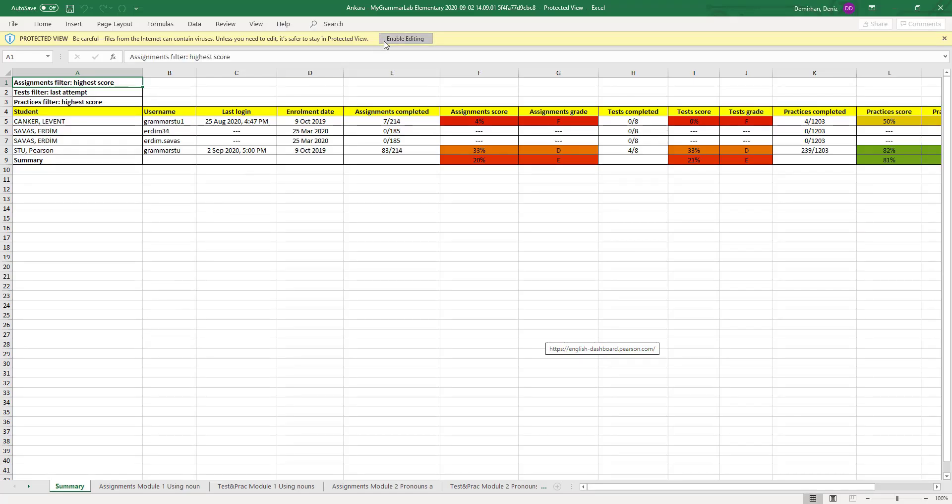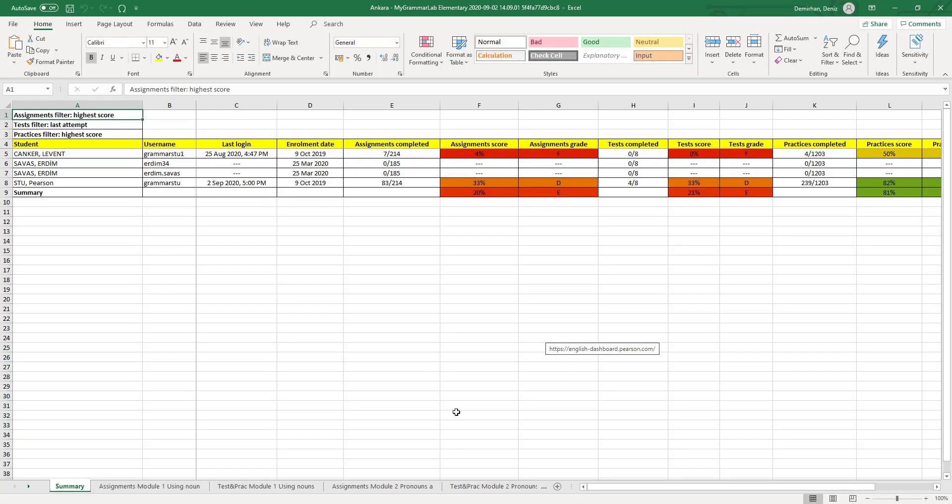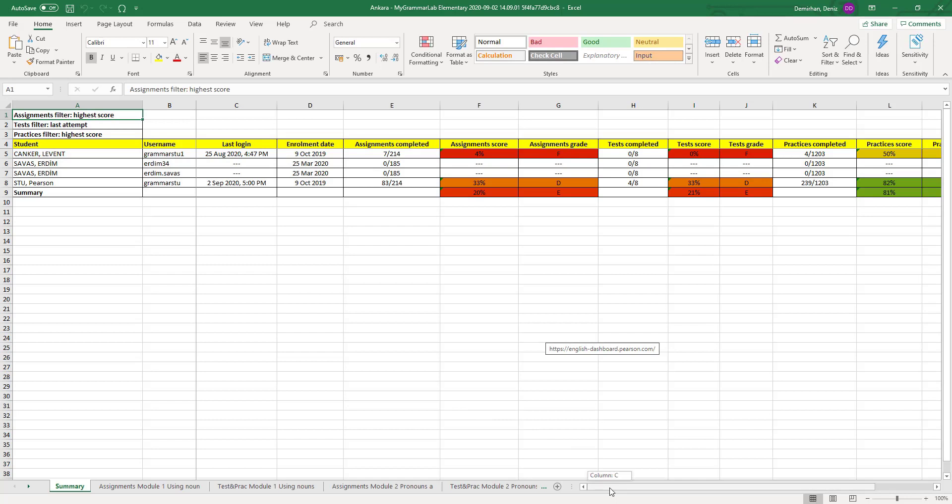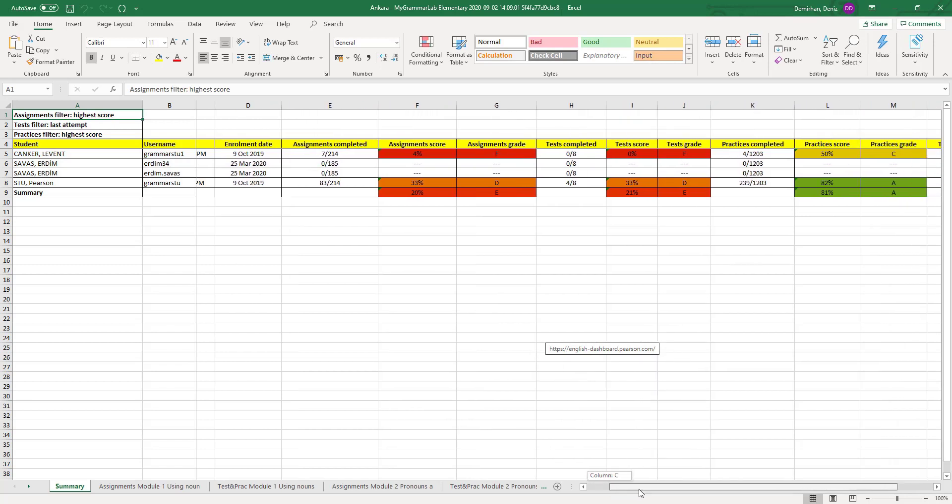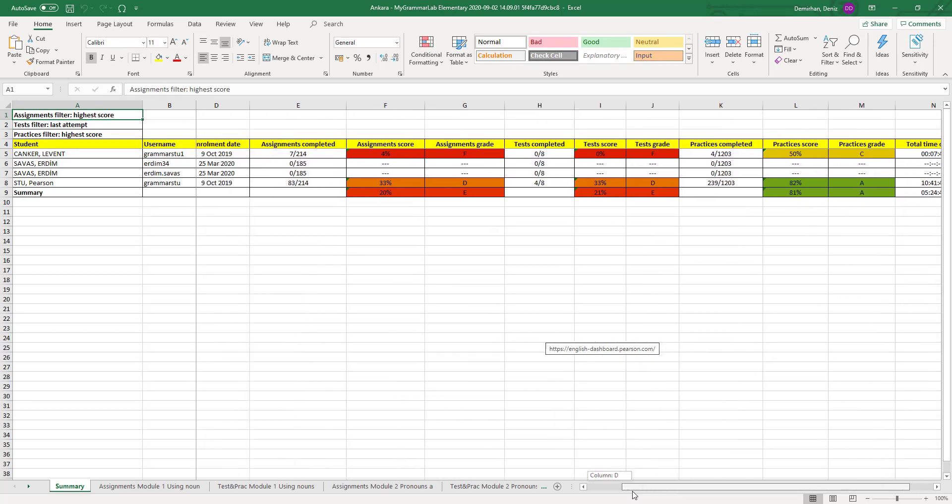The Excel report of your Gradebook will provide you with a detailed report. This report will include the summary showing the details of other modules and units.